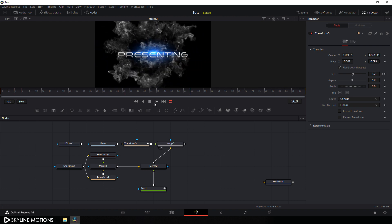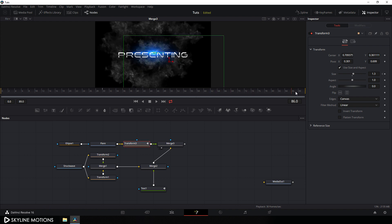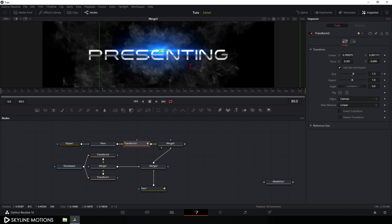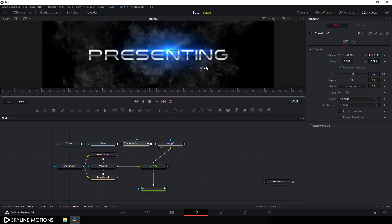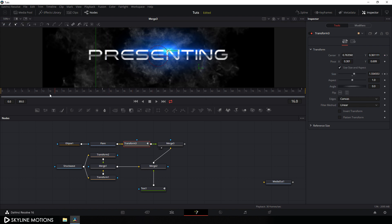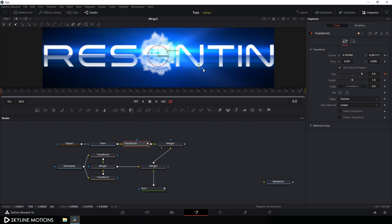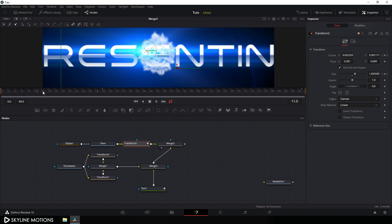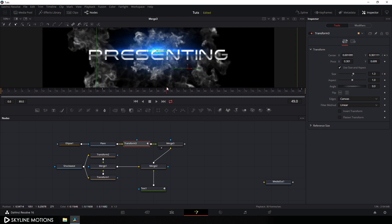Now let's do one more thing. Select transform 3 and go to the end of this animation. Animate this center value — place it over here. Right click on center, click on animate, and go to the very beginning of this animation. Now drag this lens flare to its starting position over here. So now we have an animation just like that.